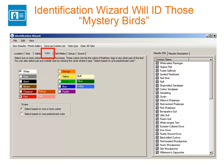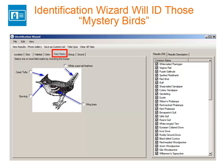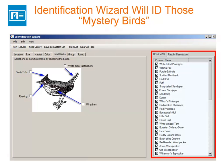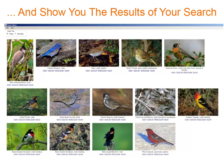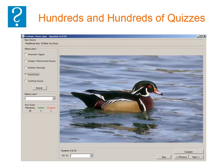The Identification Wizard is an amazing tool that will help you ID those mystery birds in your yard. Click any of the seven tabs to make your selections and watch as the ID Wizard tells you what you saw. Then click View Results to see the photo gallery showing you every bird that matches your description.